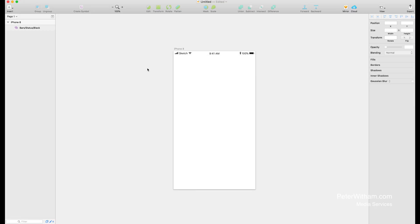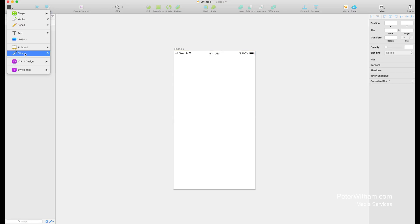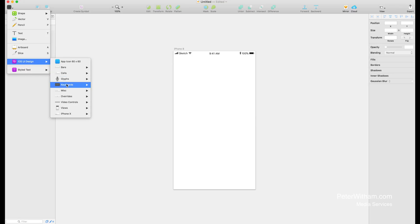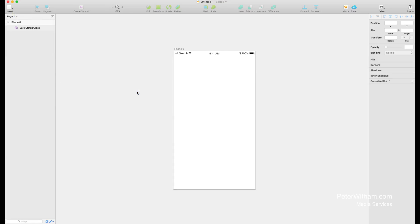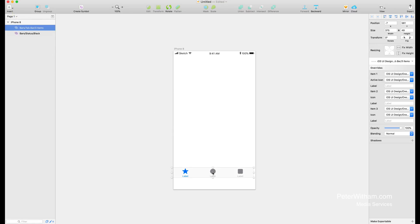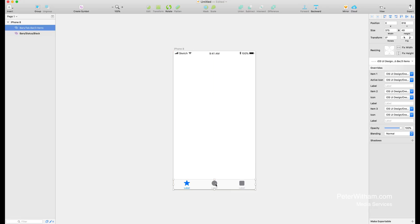Now for this application I think we're going to use a tab bar. So again I'm going to go insert, iOS UI design, come down to here and we're going to go bars. This time we want a tab bar and I just want one with three items. I'm just going to click and drop it, and then click and drag it to snap it into place.